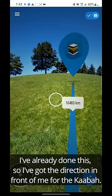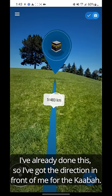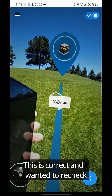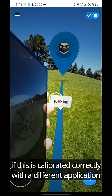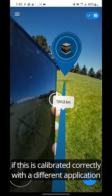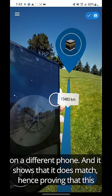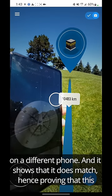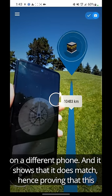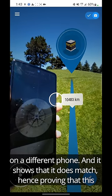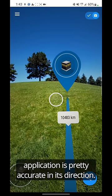So I've got the direction in front of me for the Kaba. This is correct, and I wanted to recheck if this is calibrated correctly with a different application on a different phone, and it shows that it does match, hence proving that this application is pretty accurate in this direction.